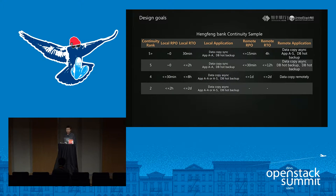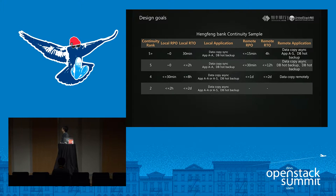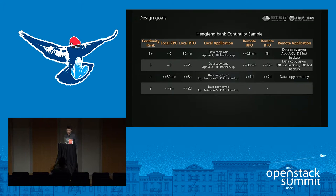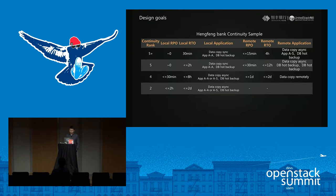This table shows HongFong Bank's continuity requirements. There are four ranks: 5+, 5, 4, and 2, each with a different RTO. Ranks 5+ and 5 require near-zero RPO. We use many common technologies like data replication, database backup, and centralized storage. Achieving this level of continuity cannot be done by OpenStack alone — it also requires help from database systems, storage systems, and application-level development.